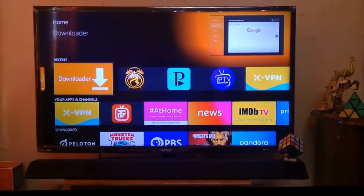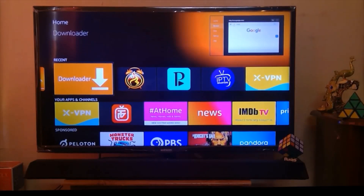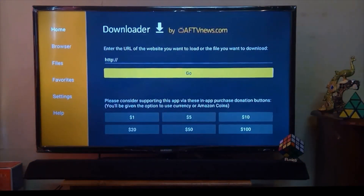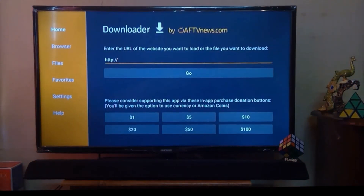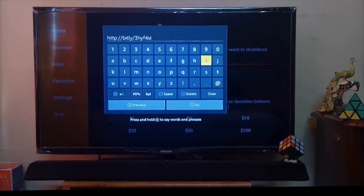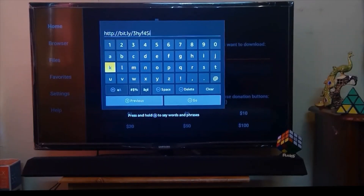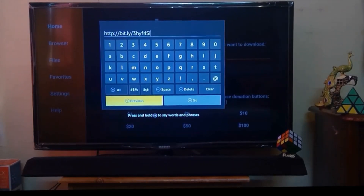Let me show you how to install this app. For that, you should have to go on your downloader app, click on it, and just provide the URL. Here is the URL which you need to type in your downloader application. Once it is done, just click on the Go option.